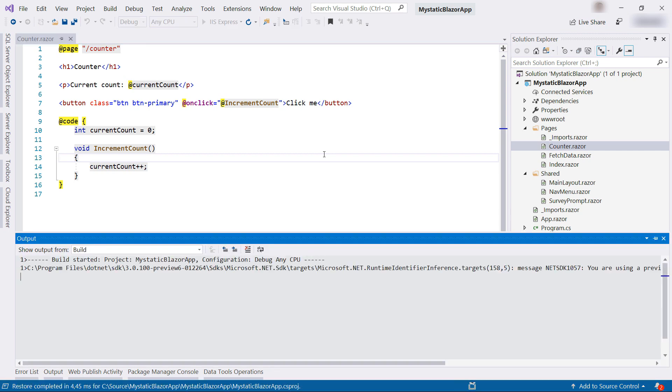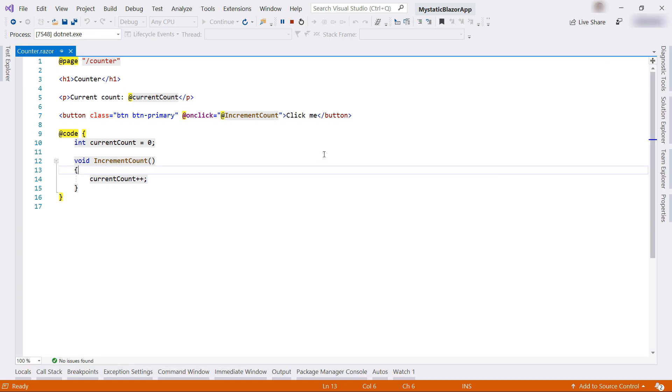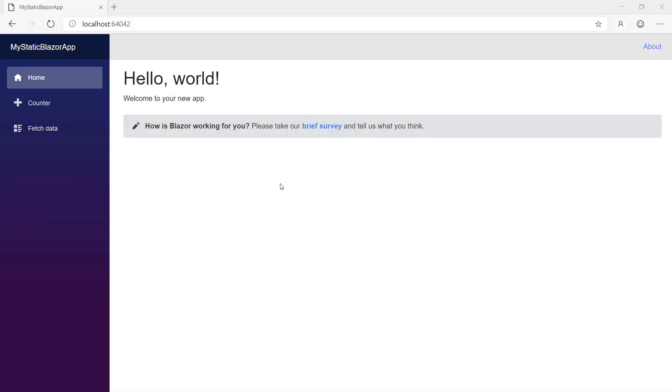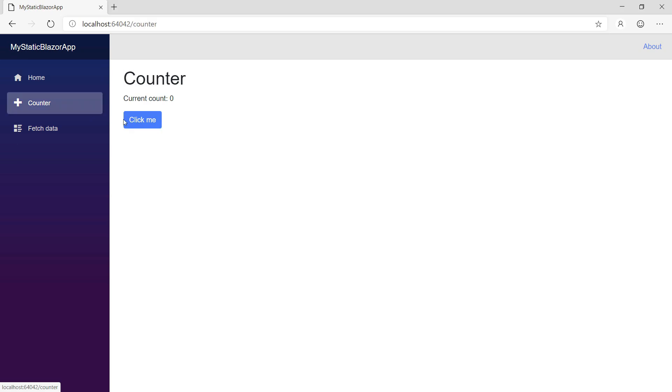Let's run this locally. Here it goes. Let's go to the counter page, and see, it increments the number when I click the button. Very cool.